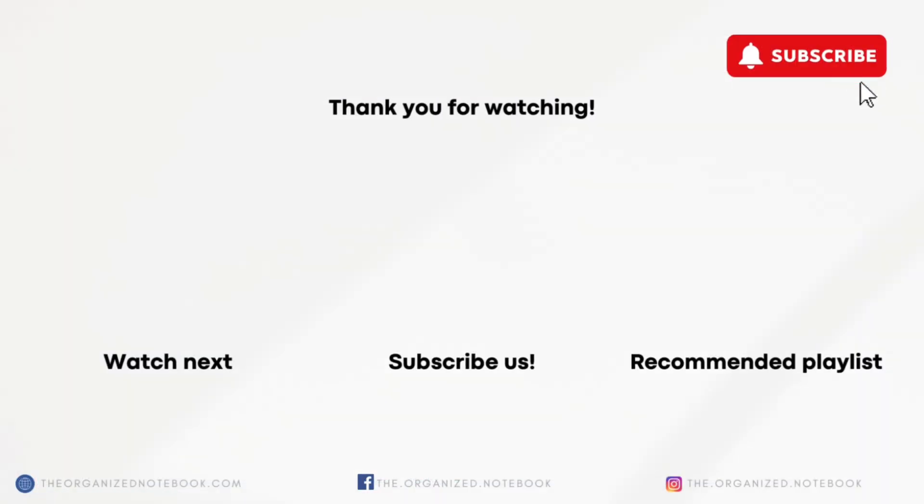Thank you so much for watching. What's your favorite new update? I'd love to hear about it. If you have any questions or comments, feel free to add them below and I hope to see you all in the next video.